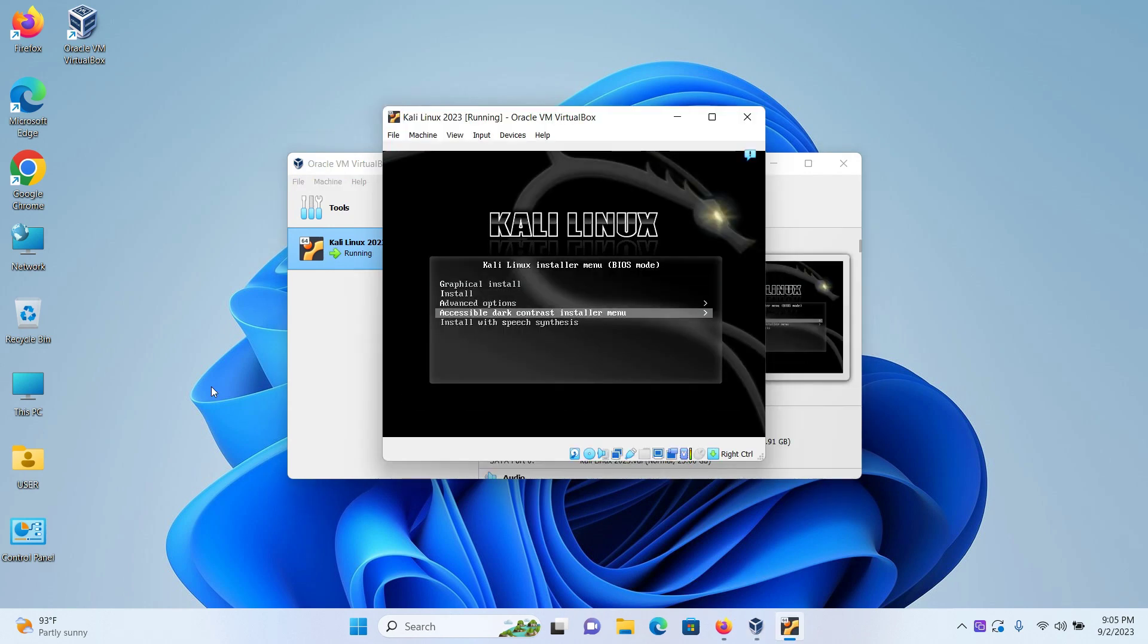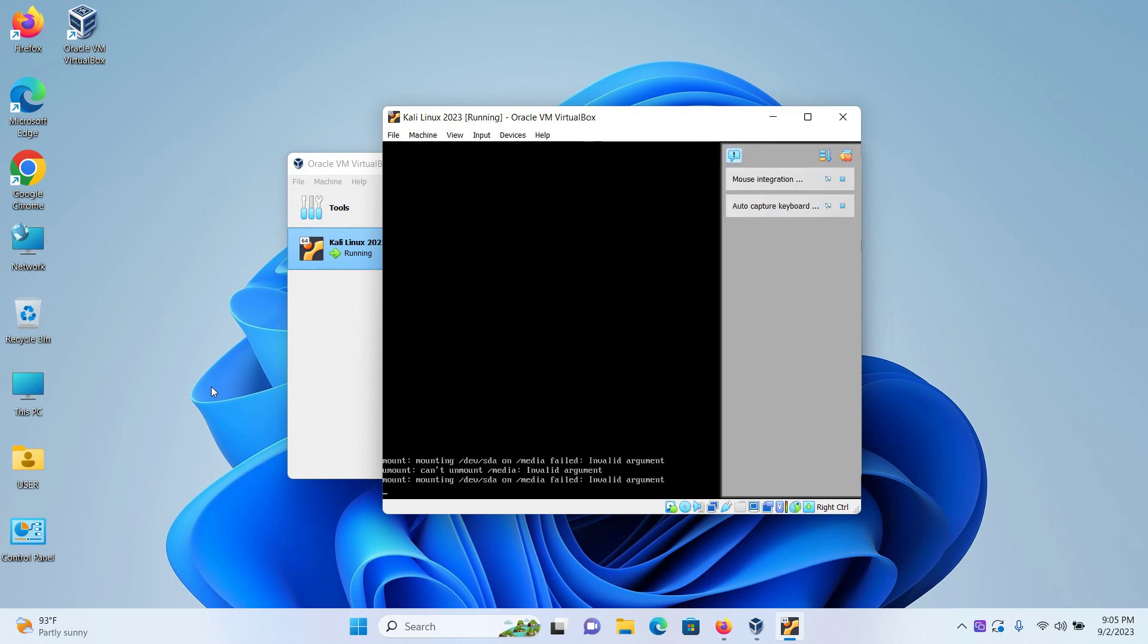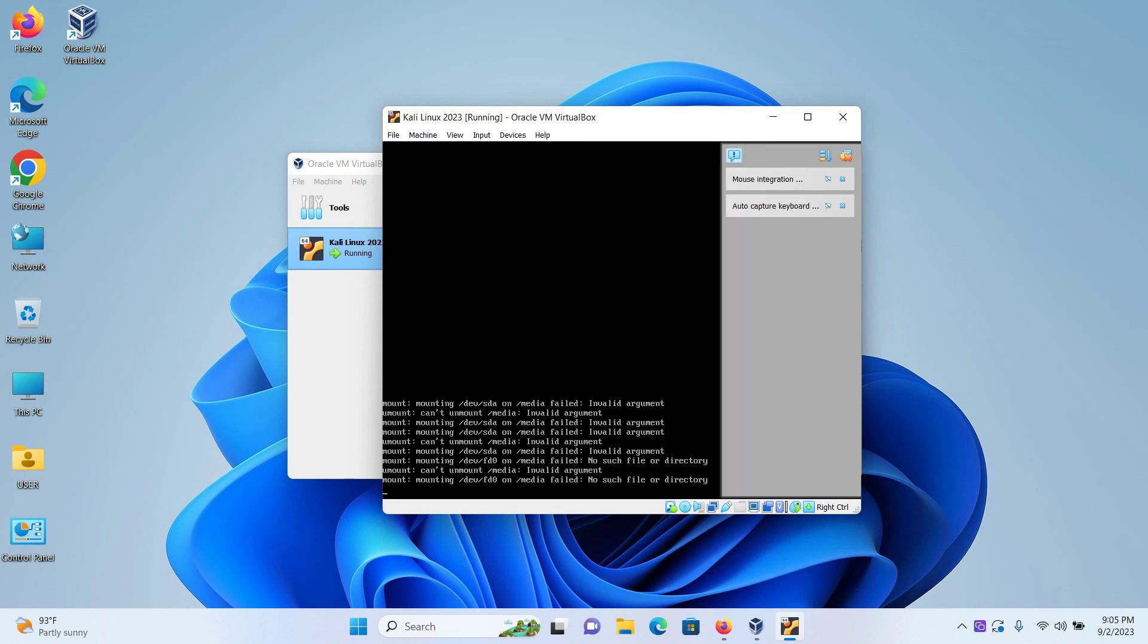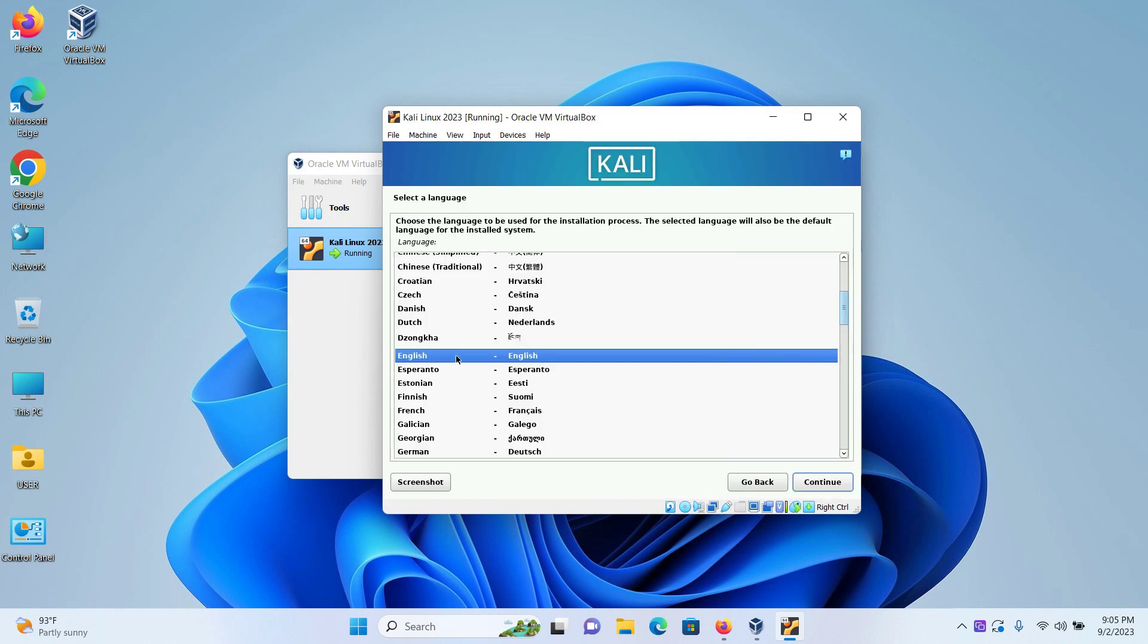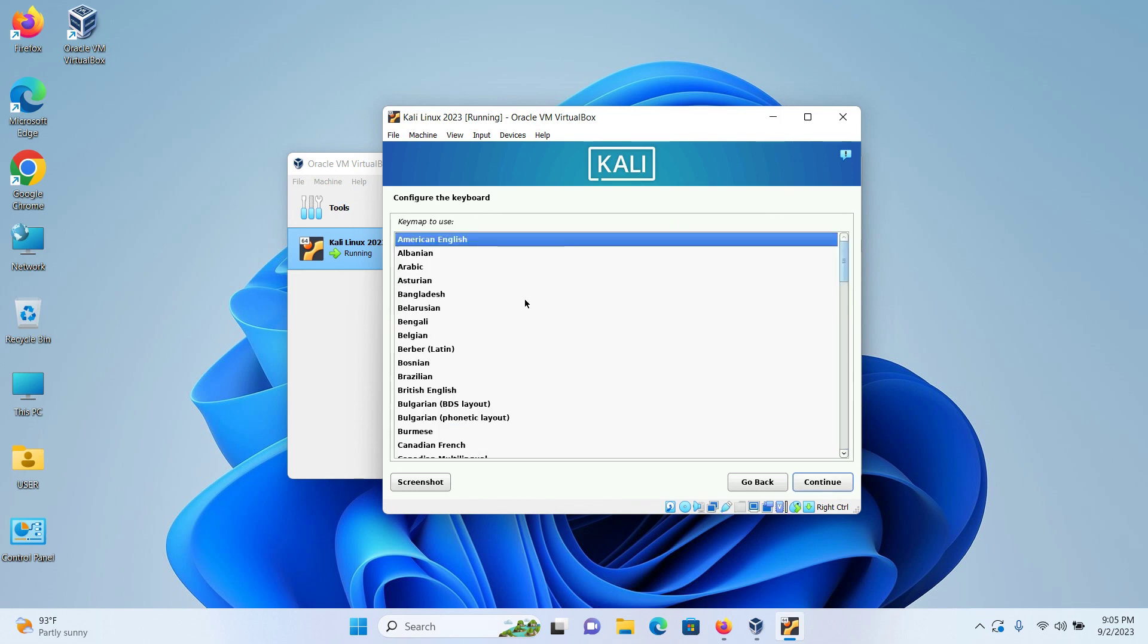Now I have few different options. I will select graphical install. Press enter. I am selecting the language as English. Click on continue. I am selecting my location as United States. I am keeping the configuration of keyboard as American English as default.